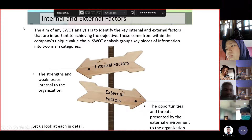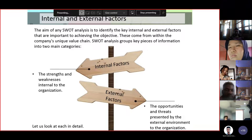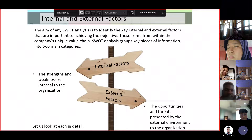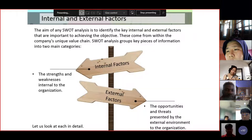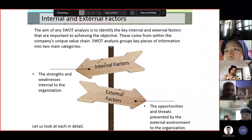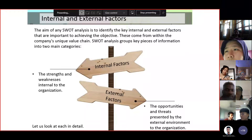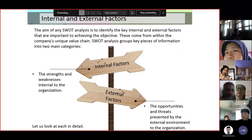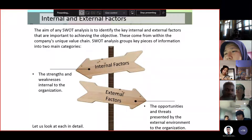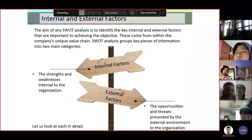Now let's discuss internal and external factors with regards to SWOT analysis. The aim of any SWOT analysis is to identify the key internal and external factors that are important to achieving the objective. In a problem or dilemma, there are factors contributing to an organizational problem, and in order to arrive at a decision, you need to understand and take into consideration the different factors affecting your organization.